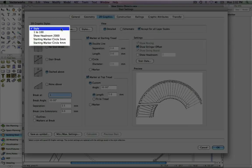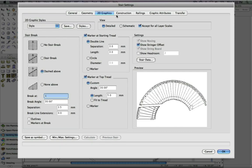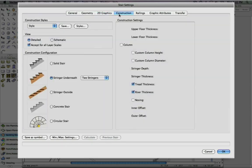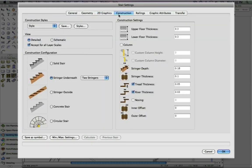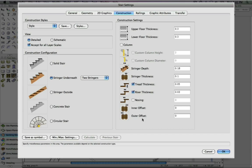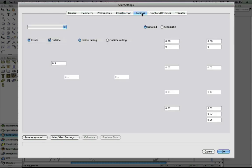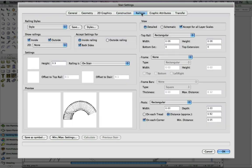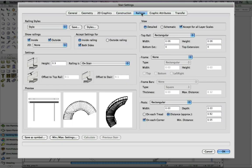Let's take a look at the construction tab. Here you can make changes to the way the staircase is actually constructed. Like the graphic styles, this construction style can also be saved. Railing options can also be customized, including an option to have the stair with railings on the inside and the outside of the stair.